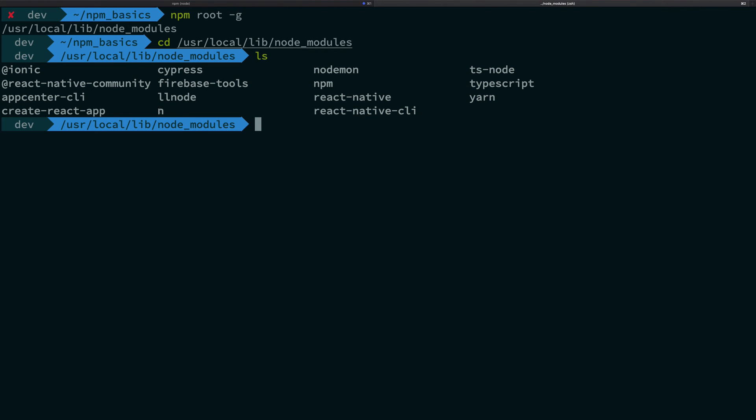So, of course, I have n, which was the package manager, which we did very initially. I have React Native CLI. I have npm. Well, npm is itself a package for itself because then it makes it easier to upgrade npm by just saying npm latest.